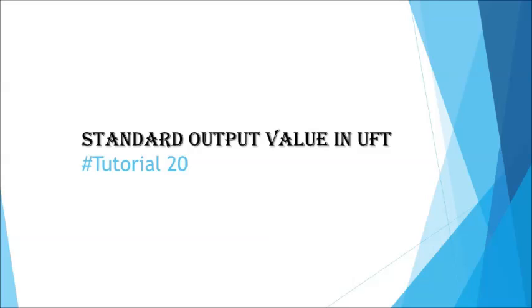Hello everyone, greetings for the day. Welcome back to another tutorial on UFT. This is Nish Kumar Singh and you're watching UFT tutorial series. Today we'll be moving into the next topic on UFT which is output value.